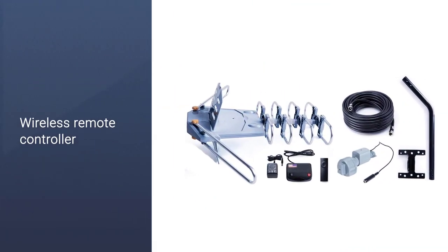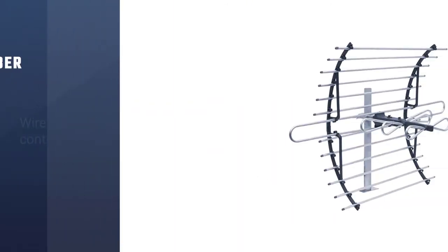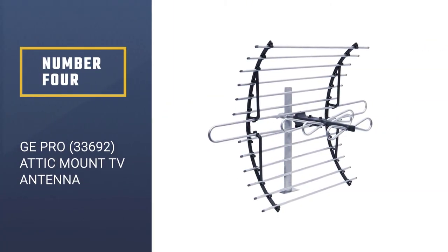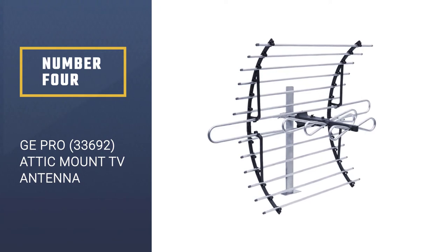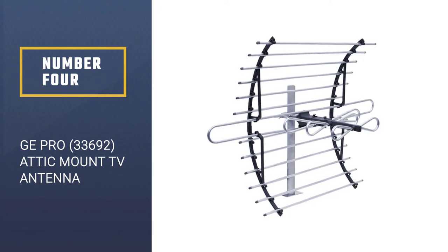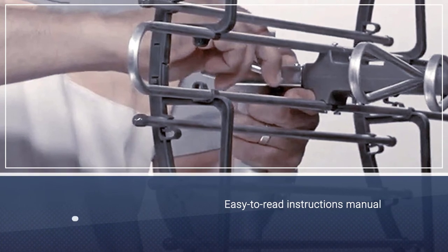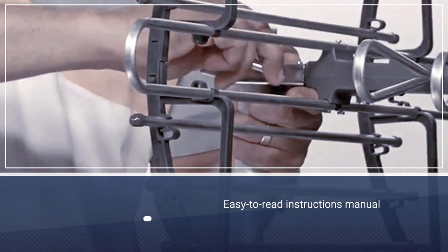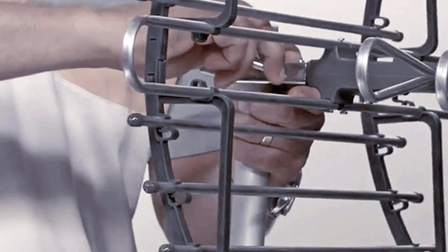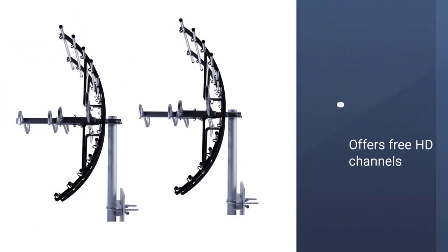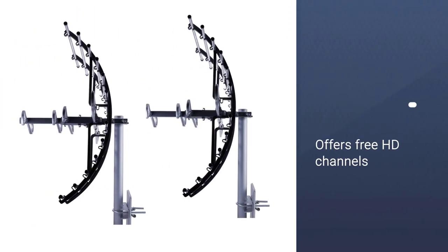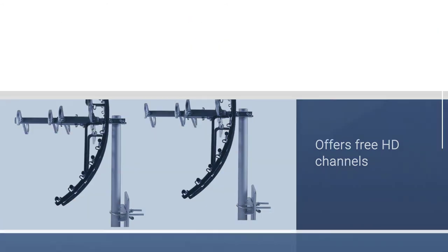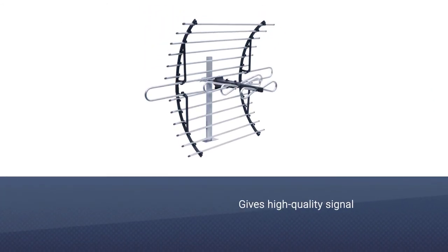Number four: GE Pro 33692 Attic Mount TV Antenna. The GE Pro 33692 attic antenna is among the few high-quality antennas that come at extremely low prices. Buying this antenna, you'll enjoy its unlimited warranty and also access the free US-based technical support. It stands out among the rest on the market because it's easy to install and no advanced skills are needed.